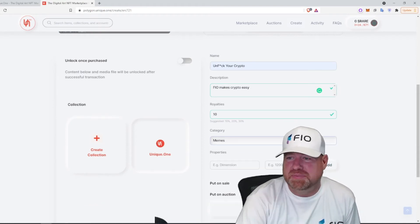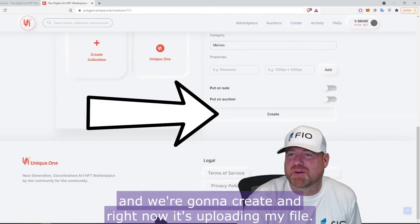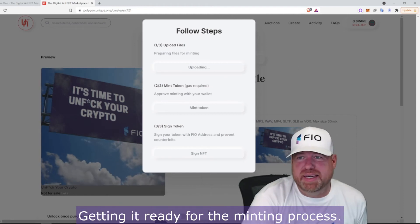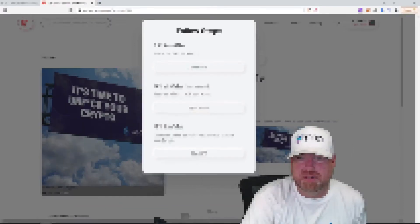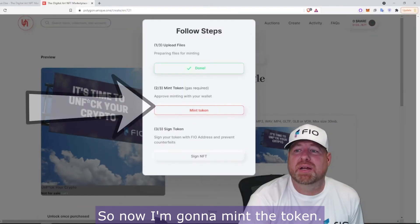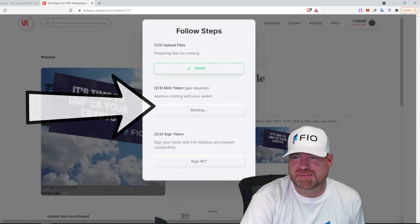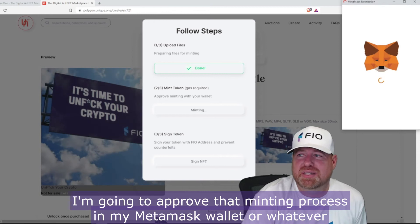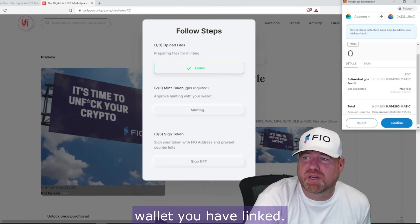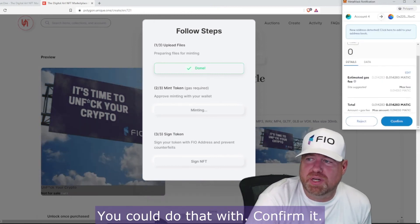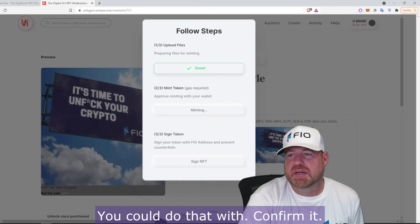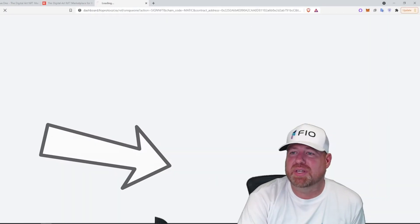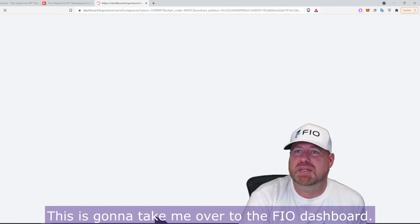We're going to hit Create, and right now it's uploading my file and getting it ready for the minting process. All right, that's done. Now I'm going to mint the token. I'm going to approve that minting process in my MetaMask wallet — or whatever wallet you have linked — and confirm it.